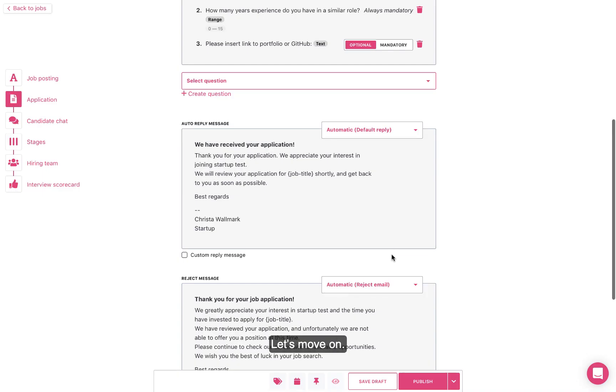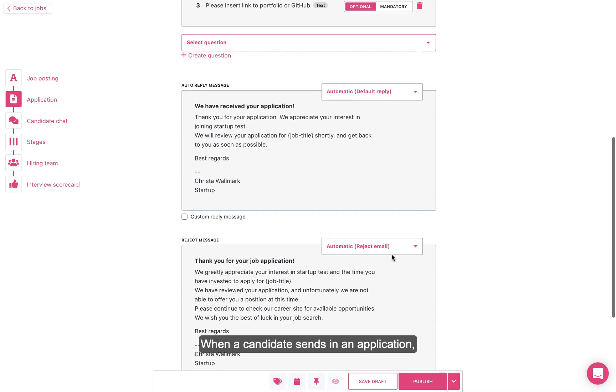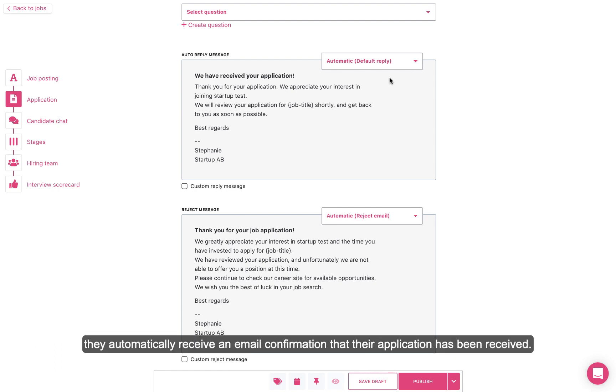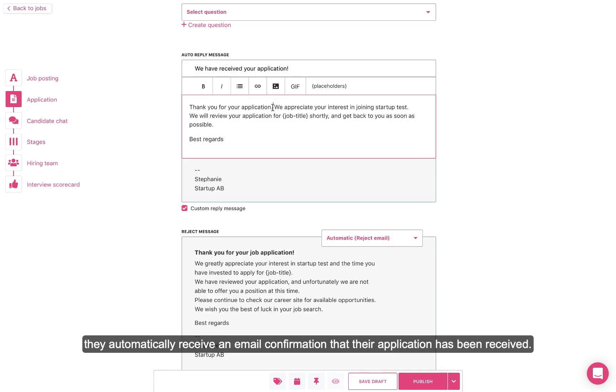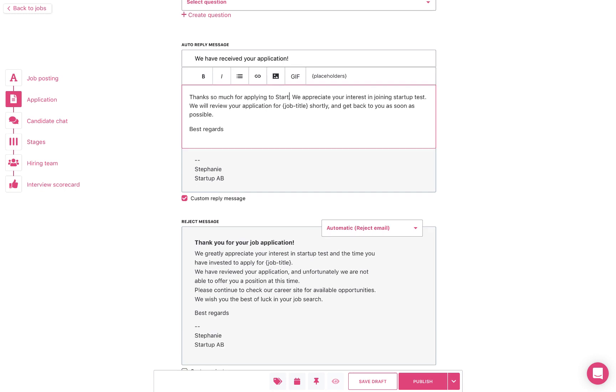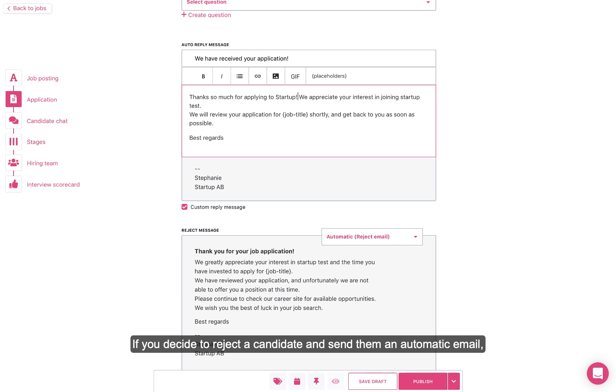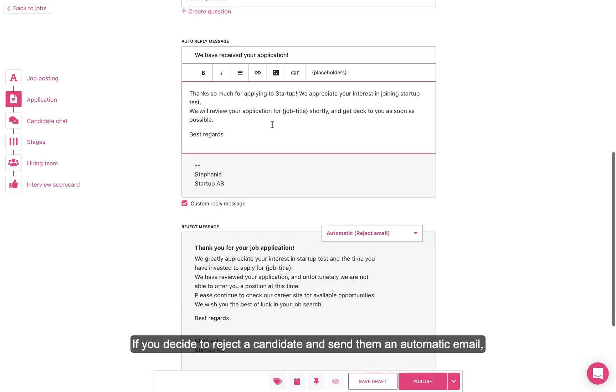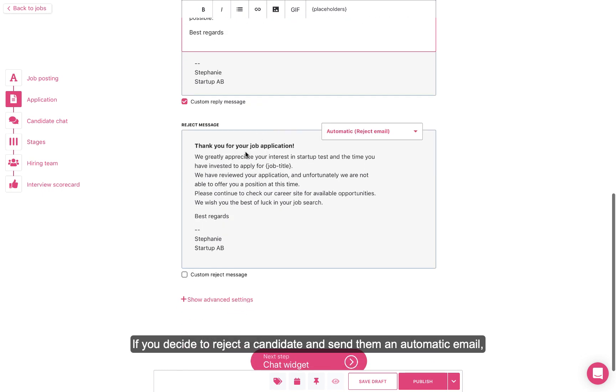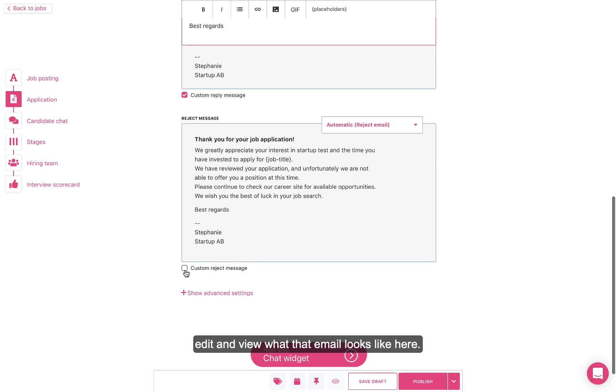Let's move on. When a candidate sends in an application, they automatically receive an email confirmation that their application has been received. Here, you can edit and view what that email looks like. If you decide to reject a candidate and send them an automatic email, edit and view what that email looks like here.